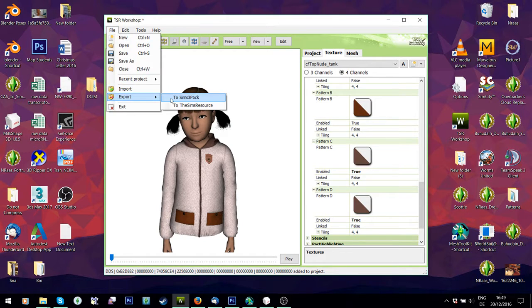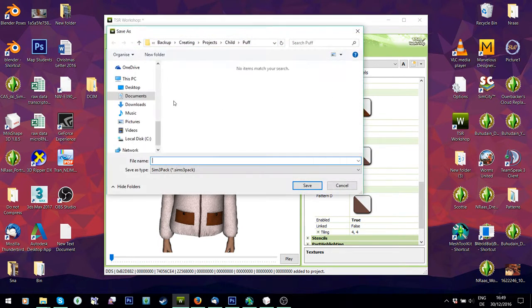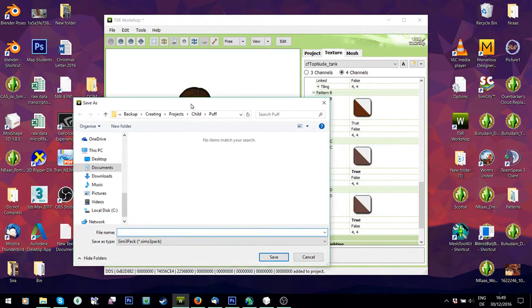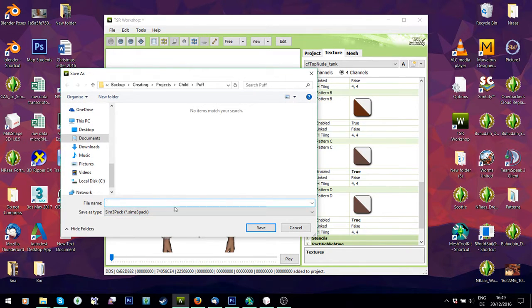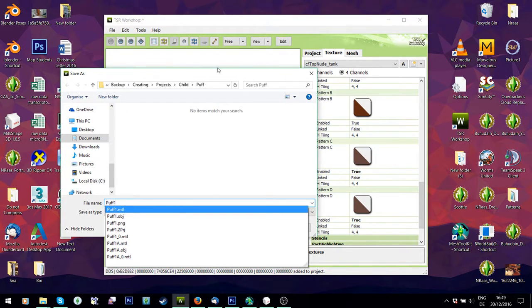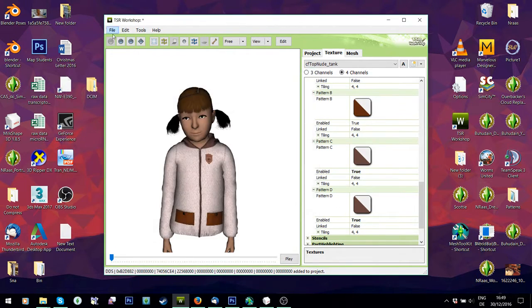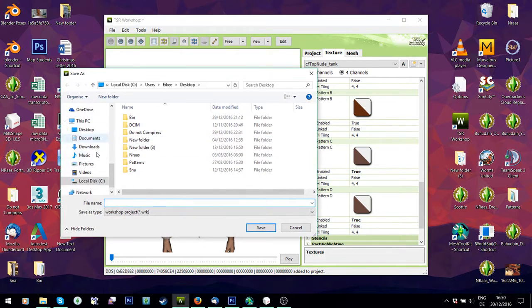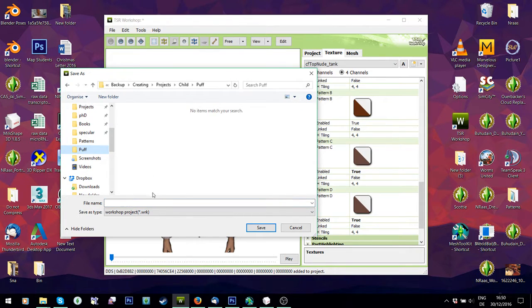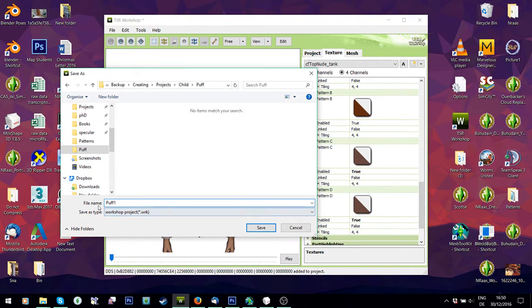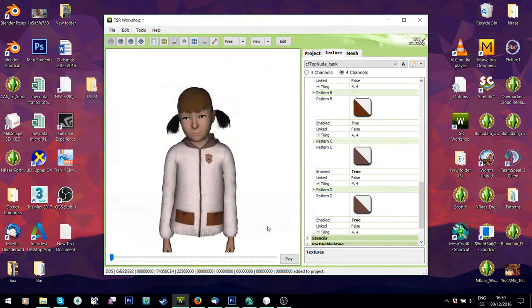What we're going to do now is go to File, Export, Sims 3 Pack. TSR Workshop is a 32-bit program — it likes to crash because of memory quite often. The way to make sure you never lose stuff is by having backups. Either save it as a Sims 3 Pack, or go to File, Save As, and save it as a workshop file. Just keep saving it. I'd save it in two rounds — have Puff 1 and Puff 2 — because if Puff 1 gets broken, which TSR likes to do sometimes, then you have Puff 2 as a backup.